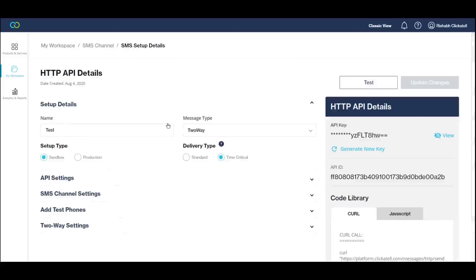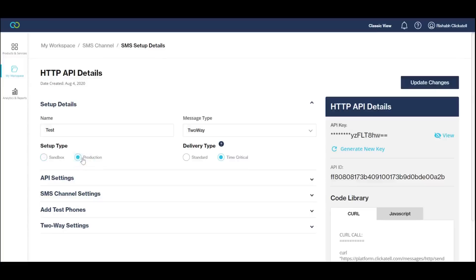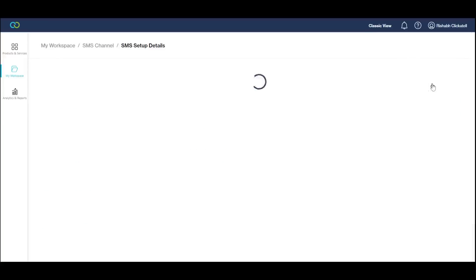Note that you can only test your two-way integrations once your number is paid for and active. When you're ready to make your integration live, you can publish it to the production environment. You'll only be able to publish your integration once your two-way number is active and linked to the integration.